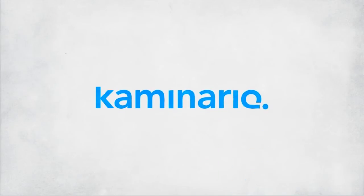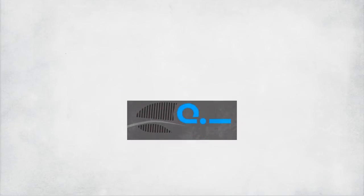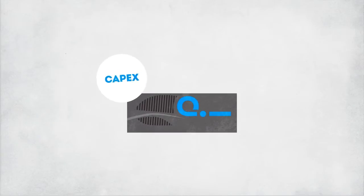Kaminario, Enterprise All-Flash Array. The only All-Flash primary storage array that's both CapEx and OpEx friendly.